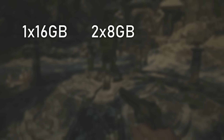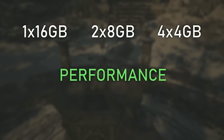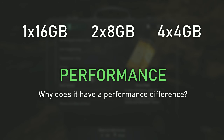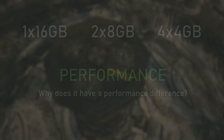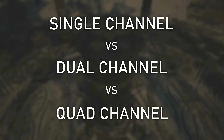In today's video we're going to talk about the differences between having 1x16 gigabytes, 2x8 gigabytes, or 4x4 gigabytes RAM — not only in terms of actual performance but also about why that difference in performance may happen. The first thing we need to consider is single channel versus dual channel versus quad channel.